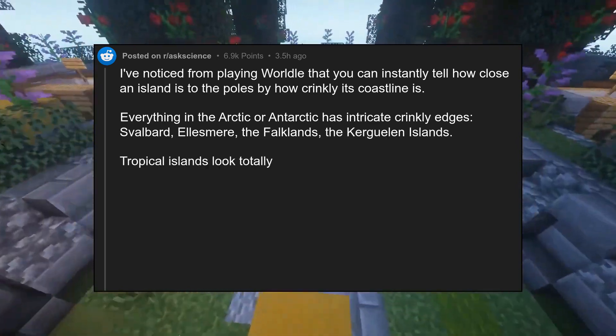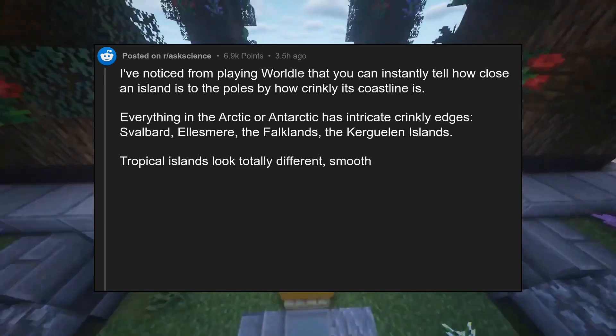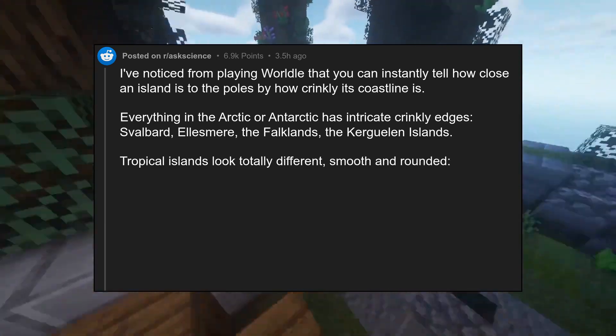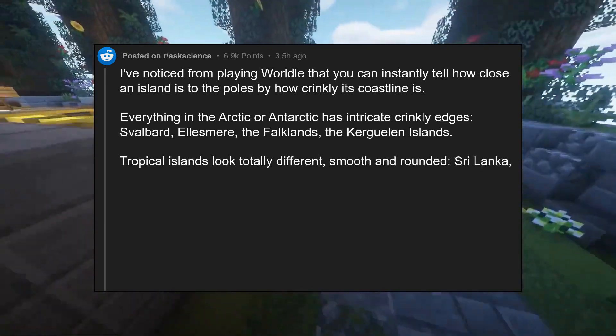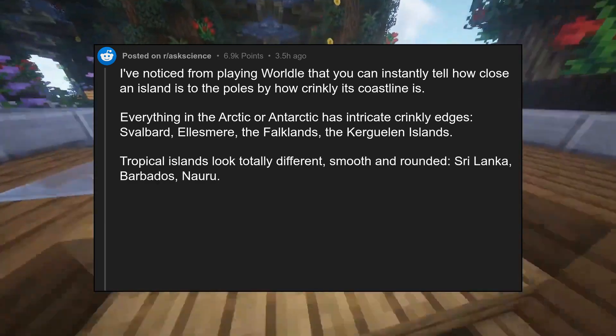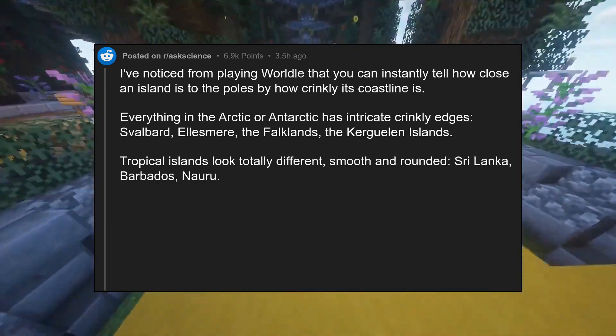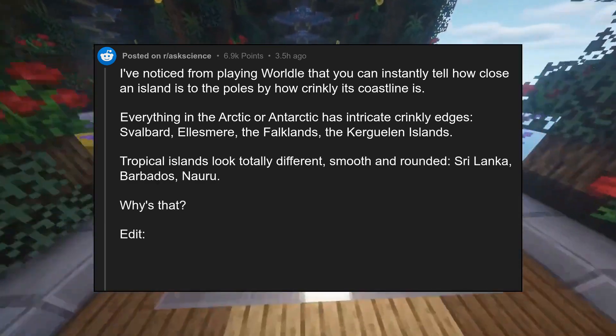Tropical islands look totally different — smooth and rounded. Sri Lanka, Barbados, Nauru. Why's that?